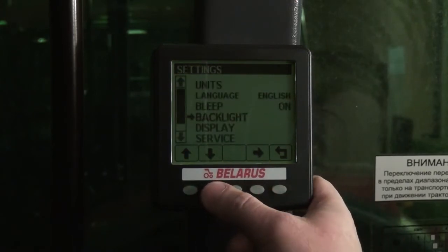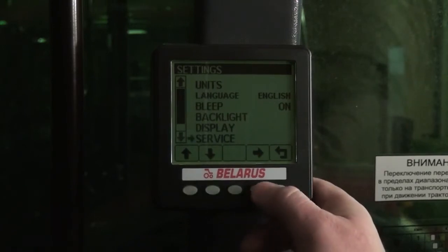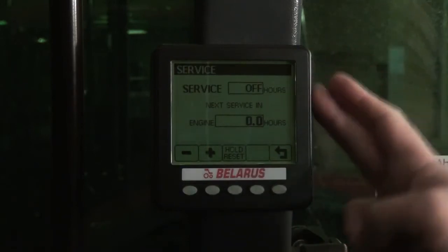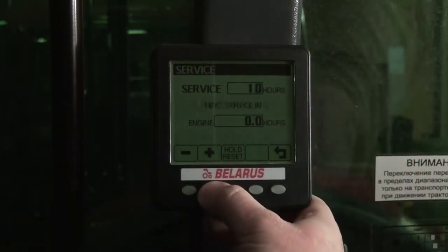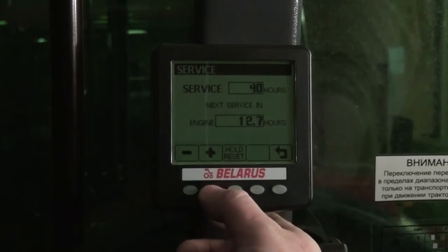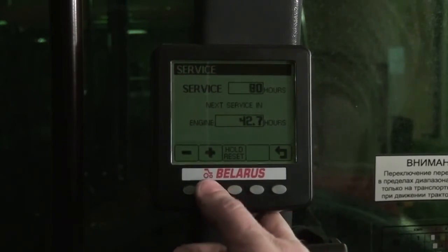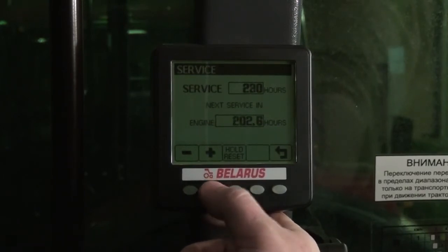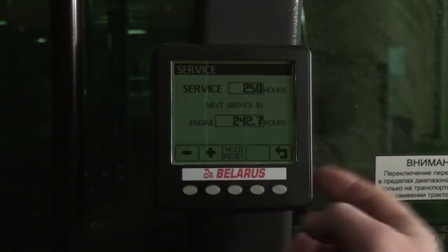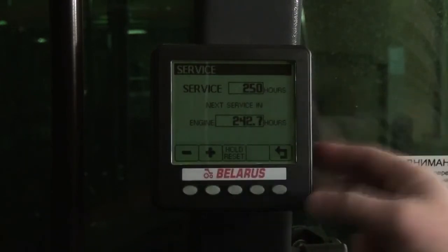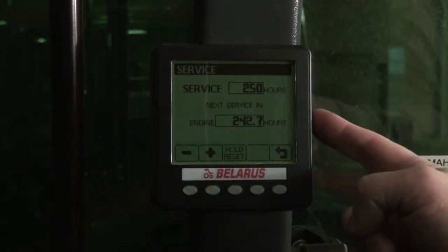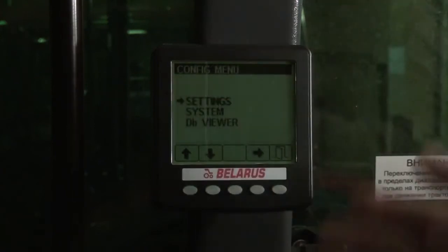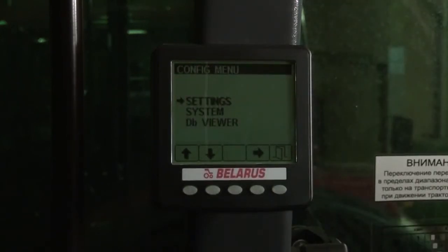Service interval in 250 hours is set further. Currently it's switched off and not displayed. We can set any service interval with a frequency rate of 10 hours — in this case, 250 hours. The device starts to calculate the remaining time until service, taking into consideration current tractor hours. The display will show a notice when service time is close.